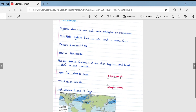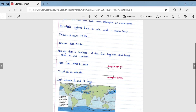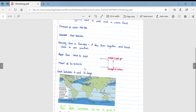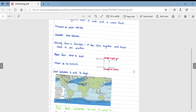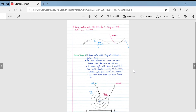Mid-latitude cyclones usually form in families — a few form together and travel close to one another. Crucially, they move from west to east, travel at between 50 and 60 kilometres per hour, and last between 4 and 14 days. They typically form in the northern and very southern regions, shifting according to whether it is summer or winter in each hemisphere.